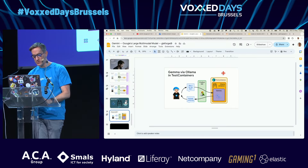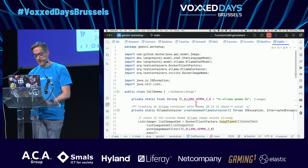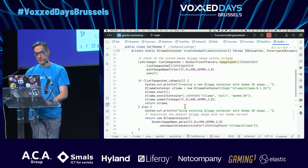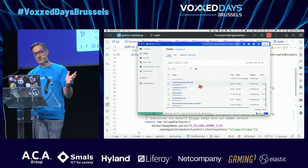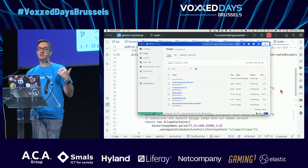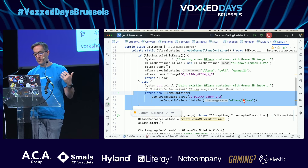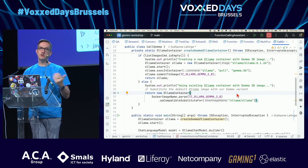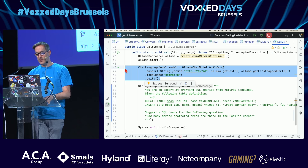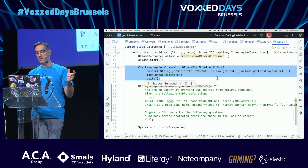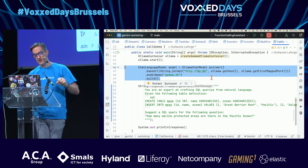It's actually pretty transparent. I create the container — if it doesn't exist, it downloads it; if it already exists in Docker Desktop, it reuses it. Then I use an Ollama chat model pointing at the container host from test containers.